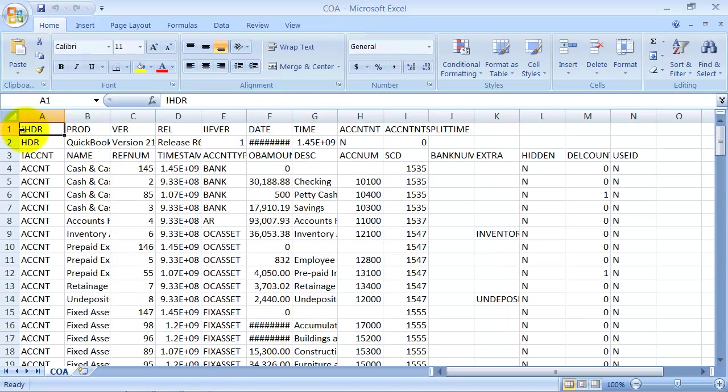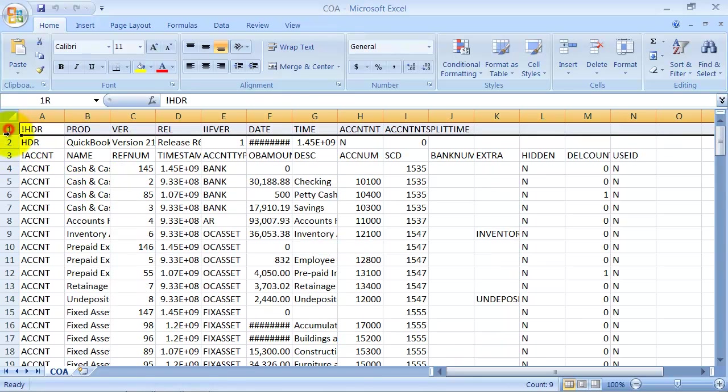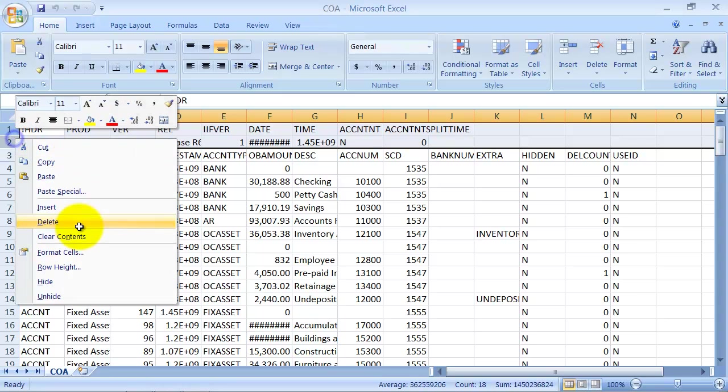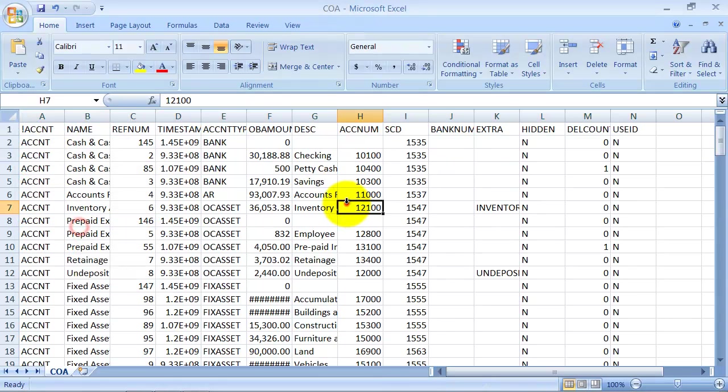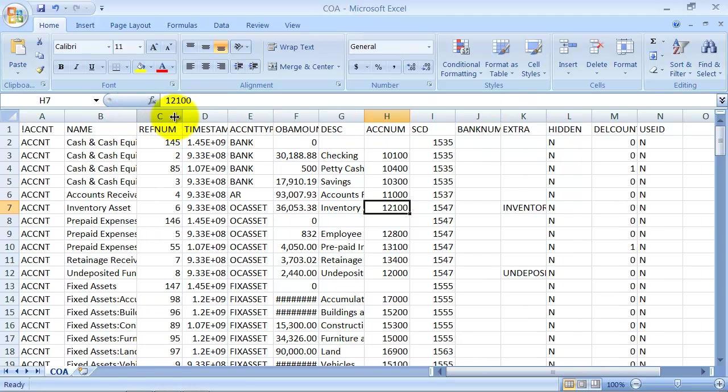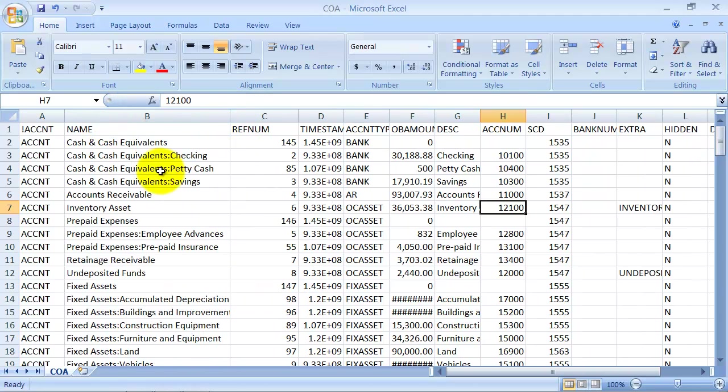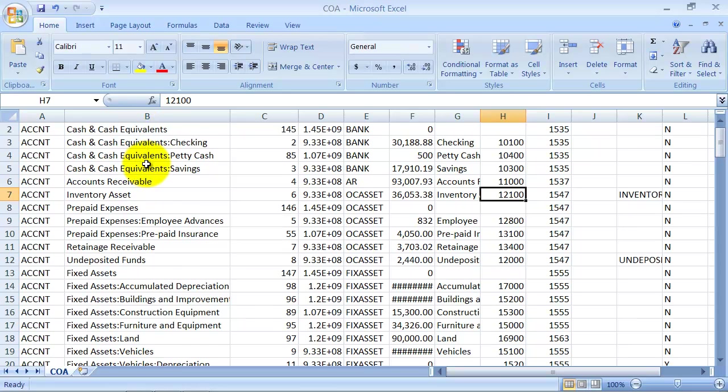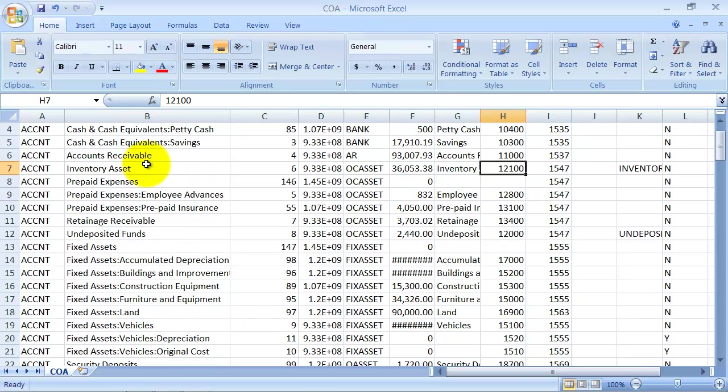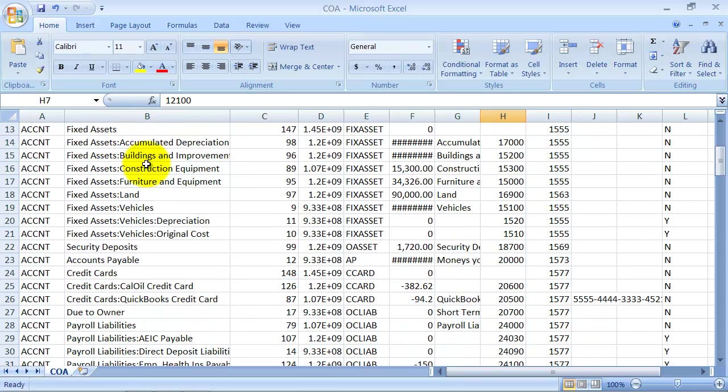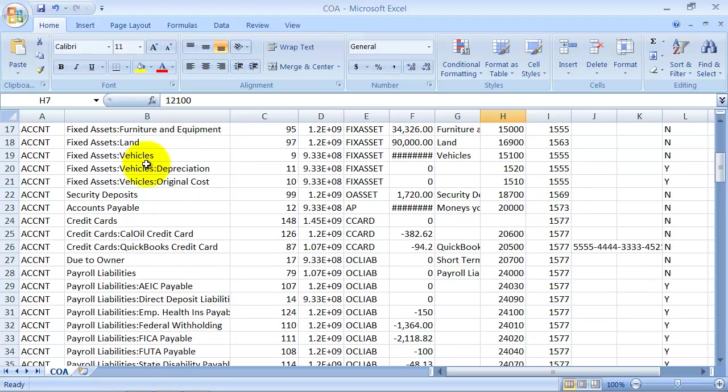So first things first, I'm going to delete these first two lines because it's not information that I need. I'm just going to focus on the chart of accounts here. So the first thing that I always do is I go through and make sure that there aren't any accounts that are specific to just this company.